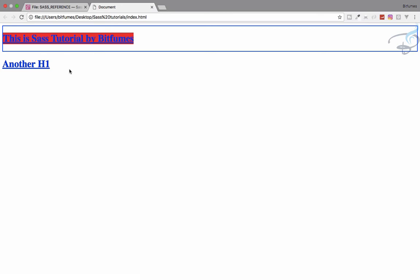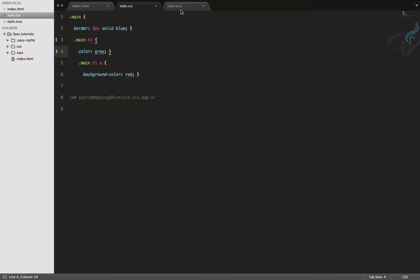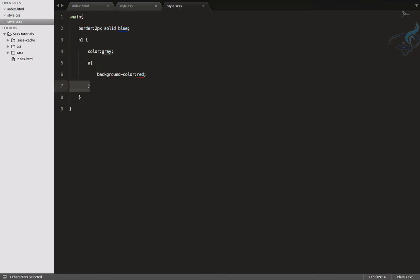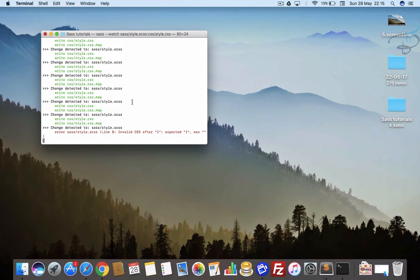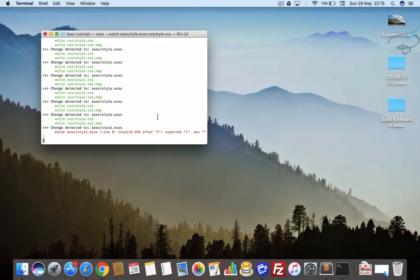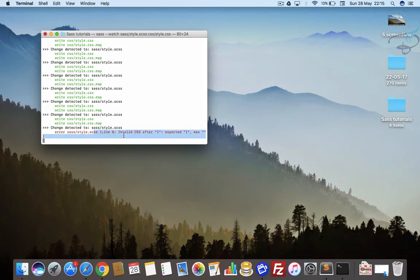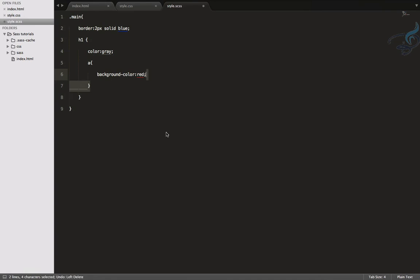So that's the simple nesting thing. Now let's try one thing, just delete this closing bracket and let's see here. Whenever you are having some error in your SCSS file and you save it, it will give you the error. So it's a very amazing thing.